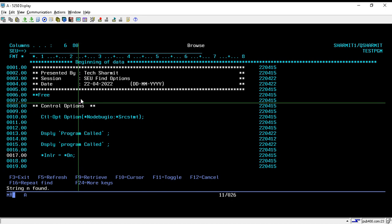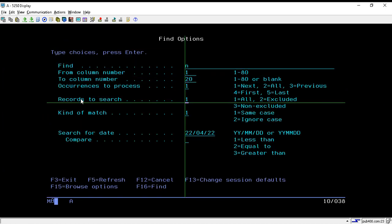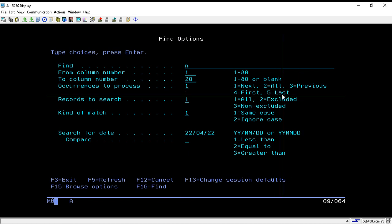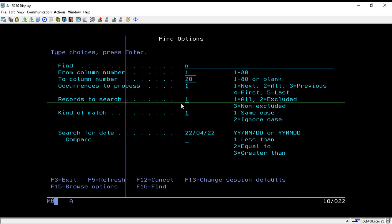These are the options we can use to find a particular letter or string between specific columns. Taking Shift+F2 again, another option is 'Occurrence to Process'. We can select any occurrence to process: Next, All, Previous, First, or Last. As per our requirement we can choose any of these options.